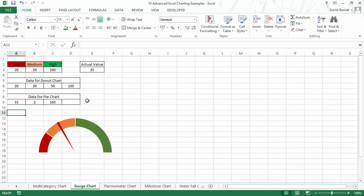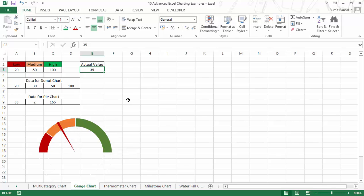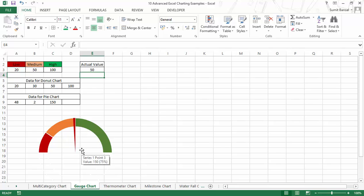In this part of the video I'll show you how to create a gauge chart, or as some people call it, a speedometer chart. The intent is that I have this cell here with a value, and when I change this value the speedometer chart should change — the needle should move towards that value. For example, if I make this 70 then the needle moves to 70, and if I make this 50 then the needle moves to 50.